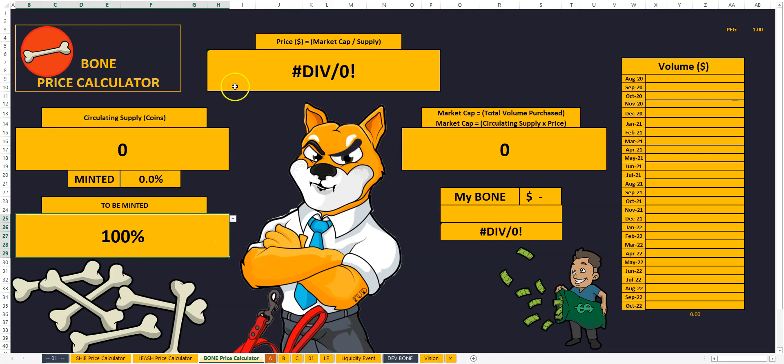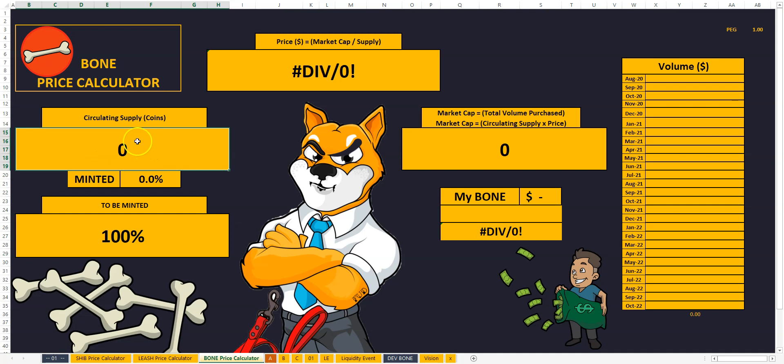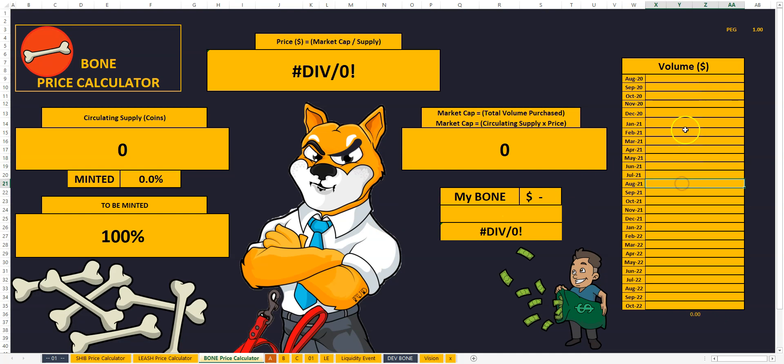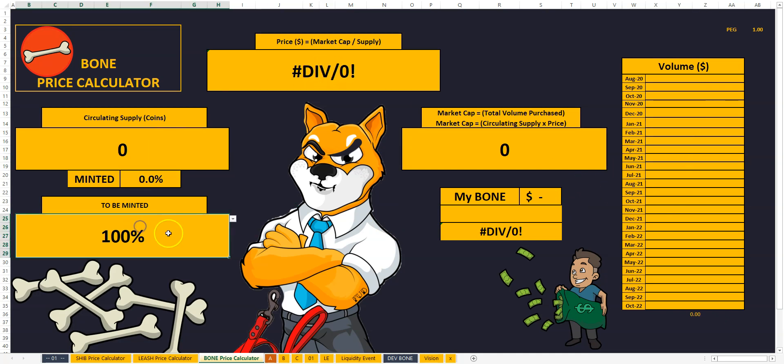At the moment, the bone calculator, it's at zero because there's zero circulating supply of coins. So, and as far as we know, we have no volume yet. So I can't really predict a price.